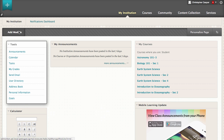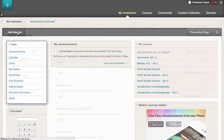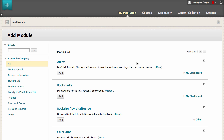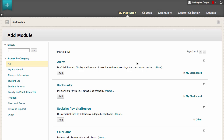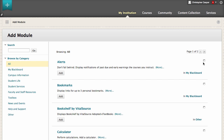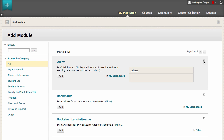Let's add a new module to the page. On the list of available modules, click Add to place a new module on the My Institution page, or click Remove to delete one from the page. You can use the links in the left frame to browse the modules by category. The list indicates which category each module belongs to. You can also view more information about each item and see a preview of the module.